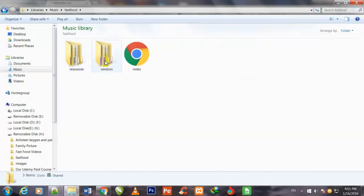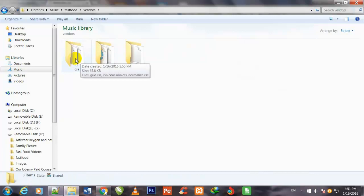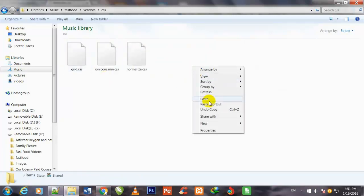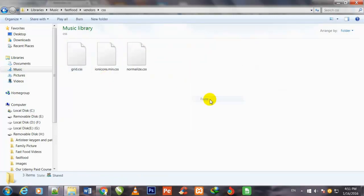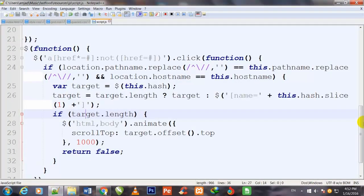Go to your main project folder — the music fast food folder — then double-click into vendors and then CSS, and paste the downloaded animate.css file there. Now we will link this file with our index.html page.